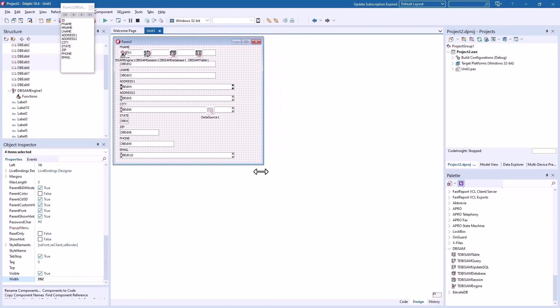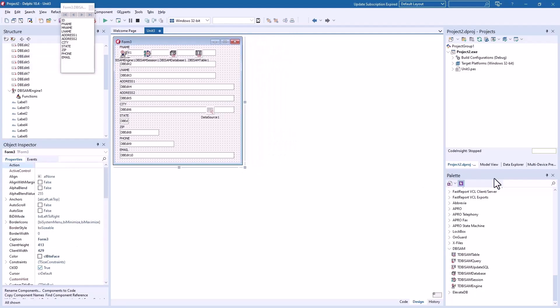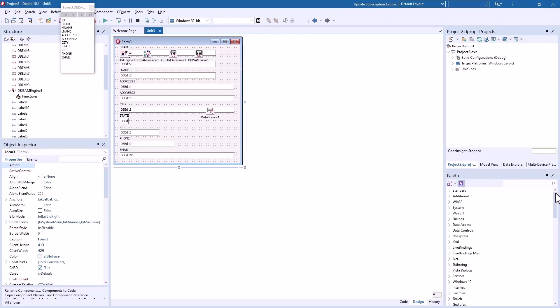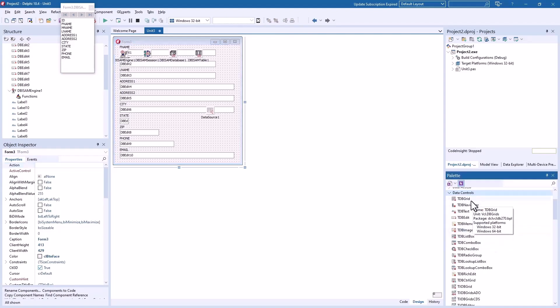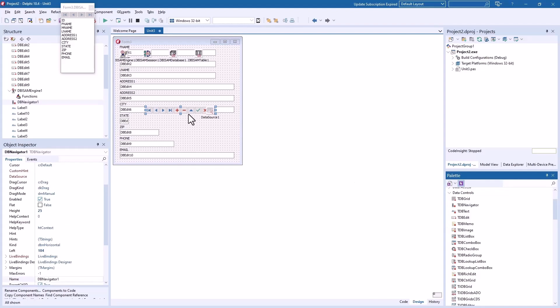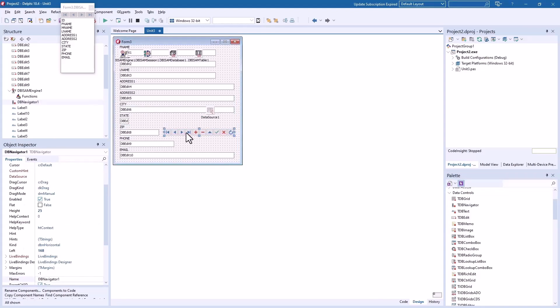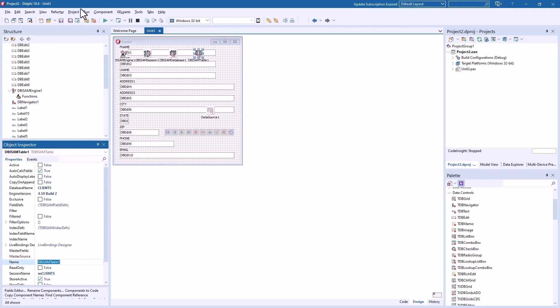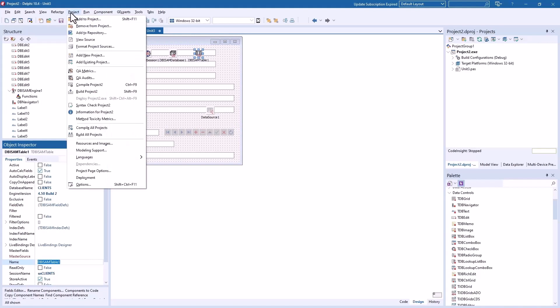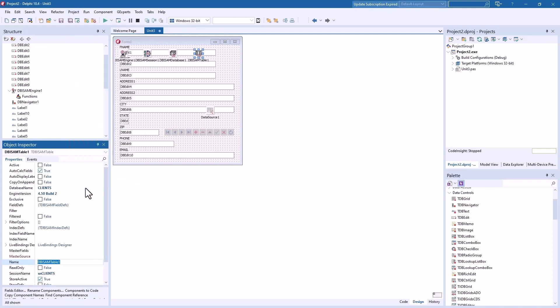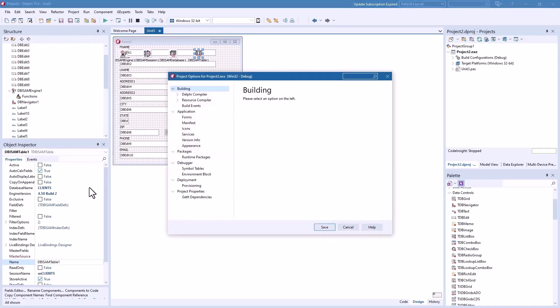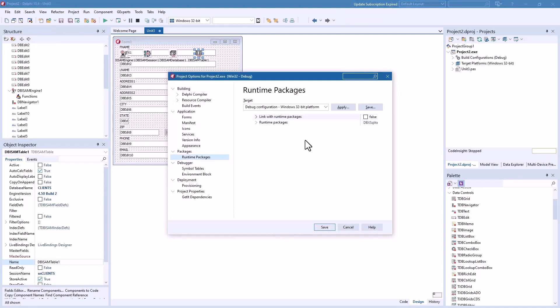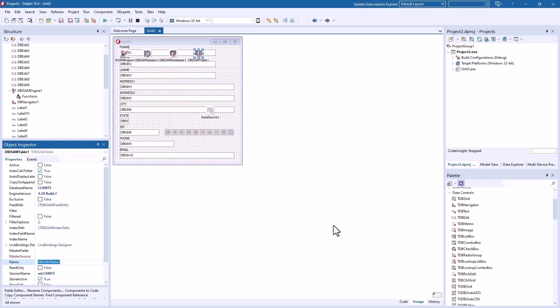Let's go get us a TDB Navigator from data controls. We'll just put this down here somewhere and set the data source of the navigator to data source 1. The other thing you must make sure of is go to project options, runtime packages and click this on to link with runtime packages. Save that.